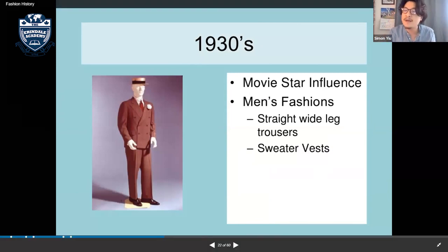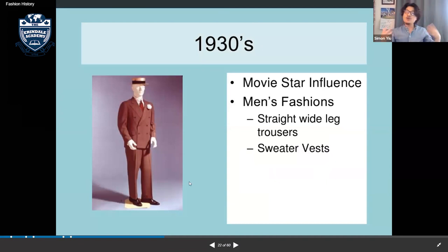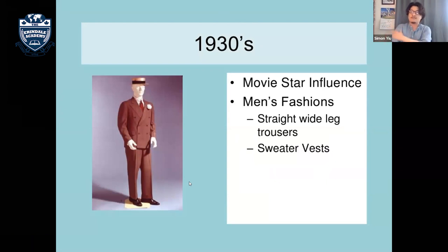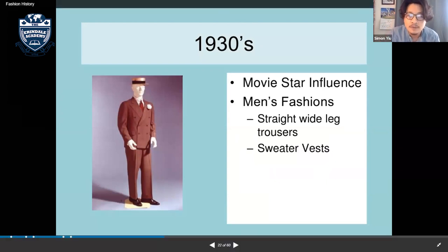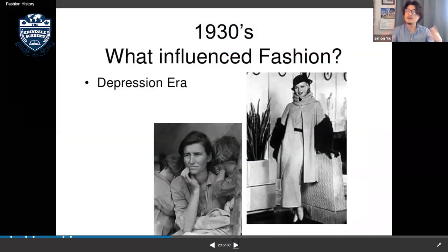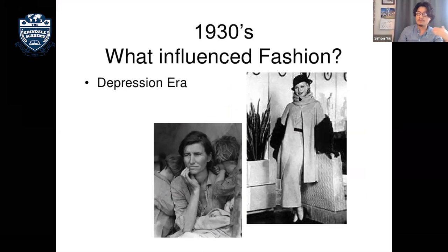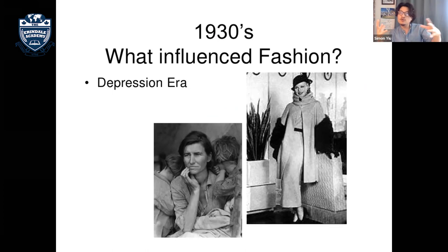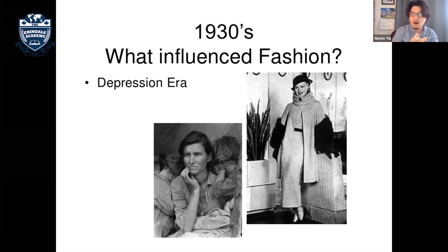Men's fashion in the 1930s featured straight wide-leg trousers and sweater vests — a vest with no sleeves. The era was influenced by the Depression following WWI — people lost jobs and homes, though there was more entertainment available.